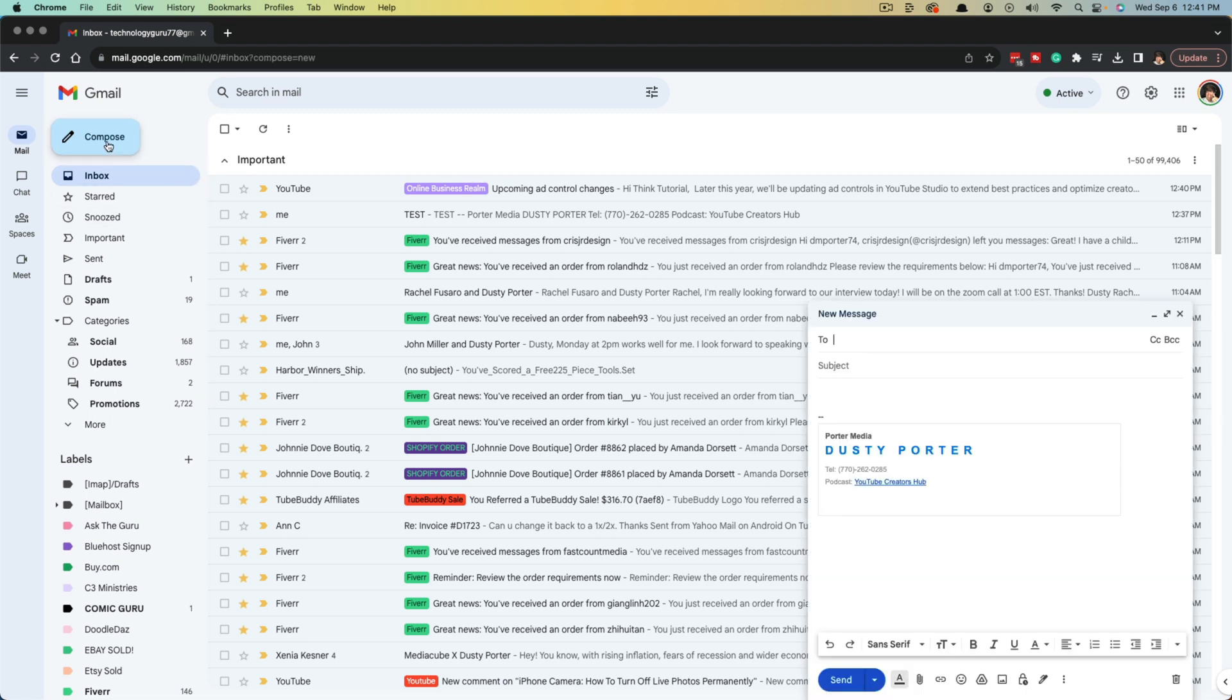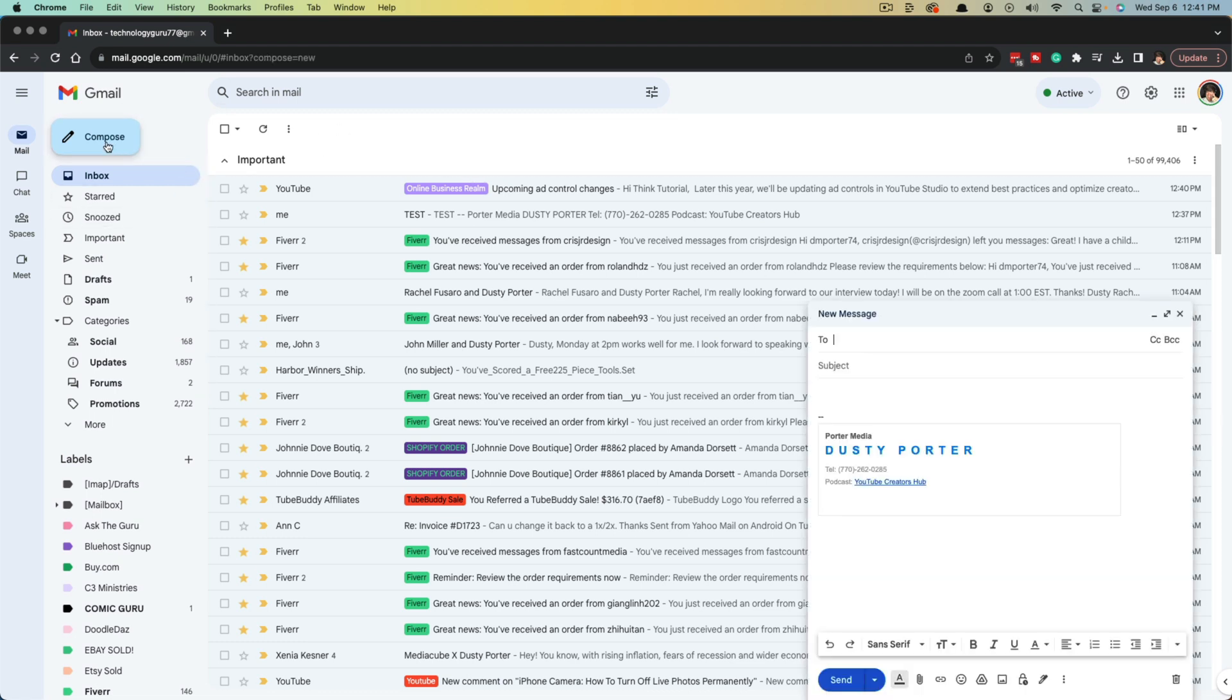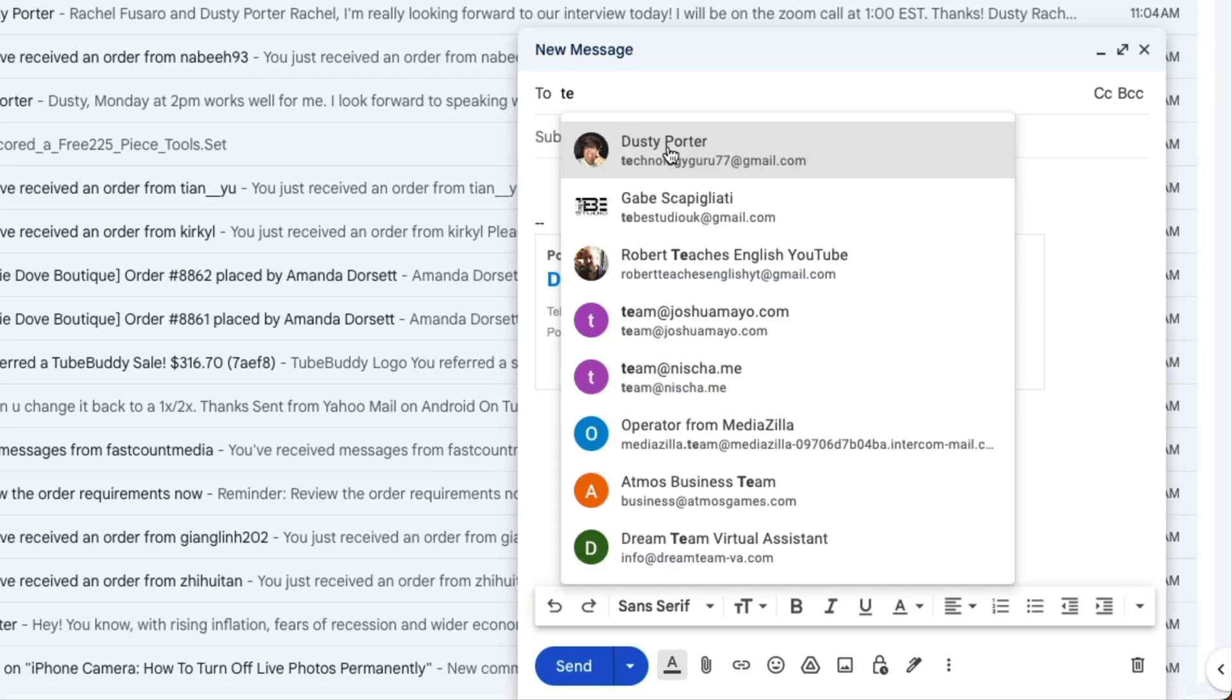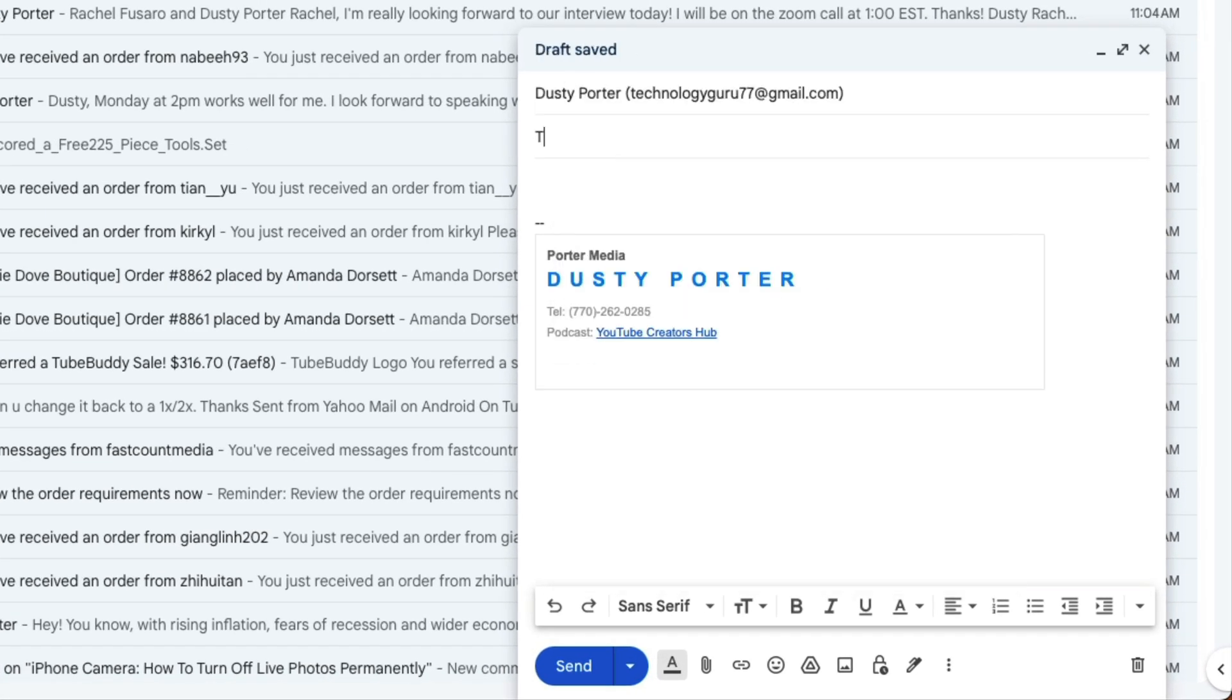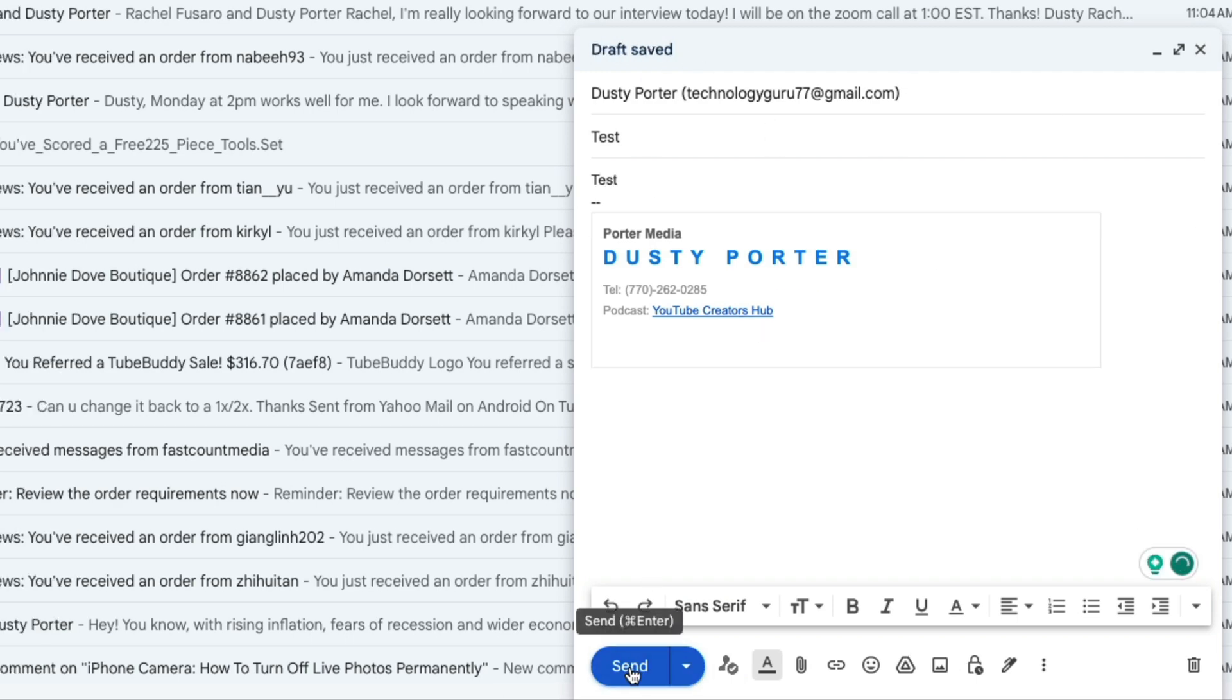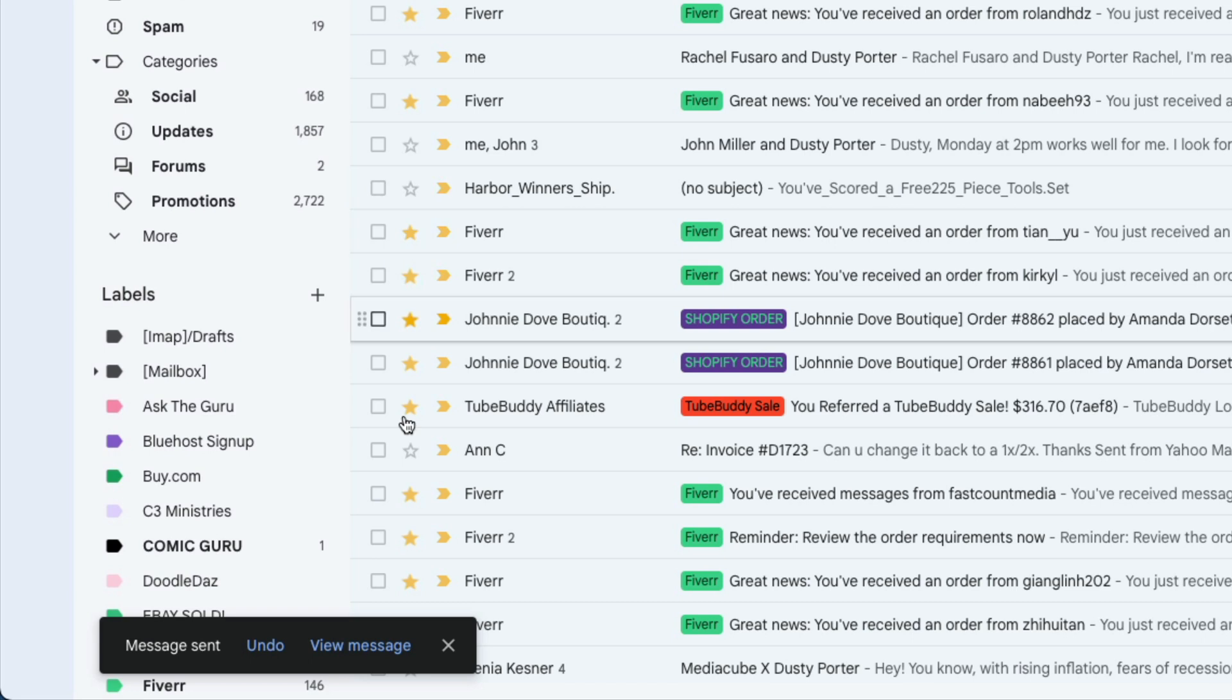If you've ever wanted to unsend an email because you had a typo or you forgot something, whatever it may be, if we go here and we start sending an email, let's just say I'm going to send this email to myself here and I go ahead and click the send button.